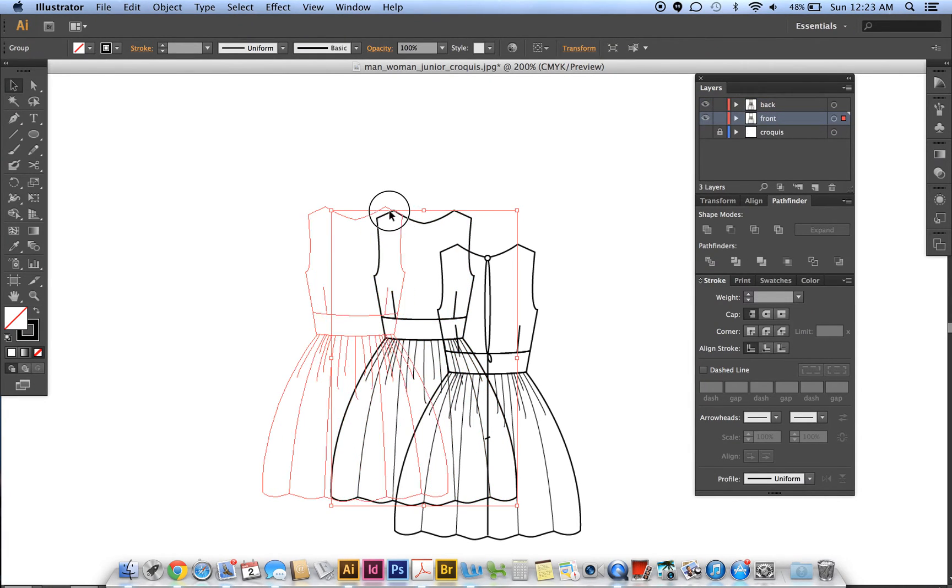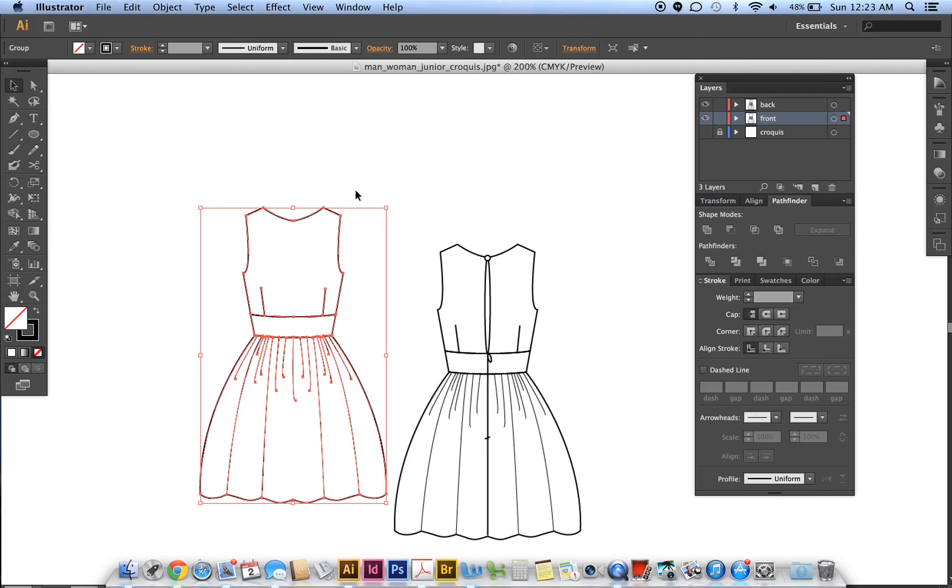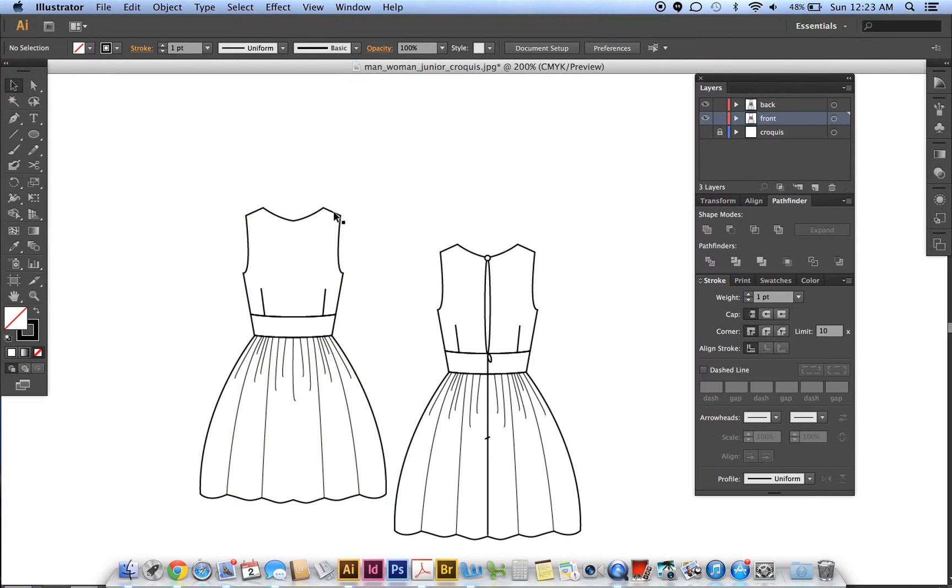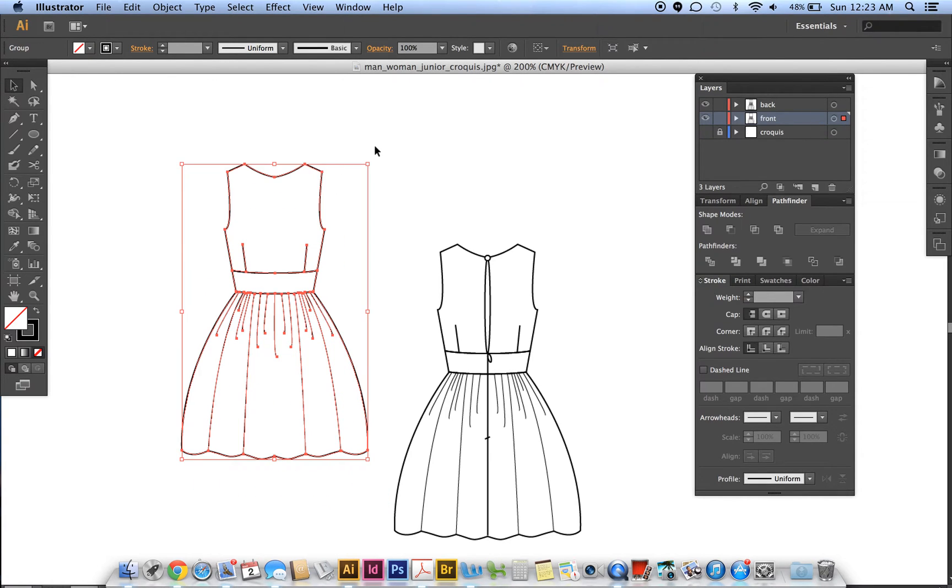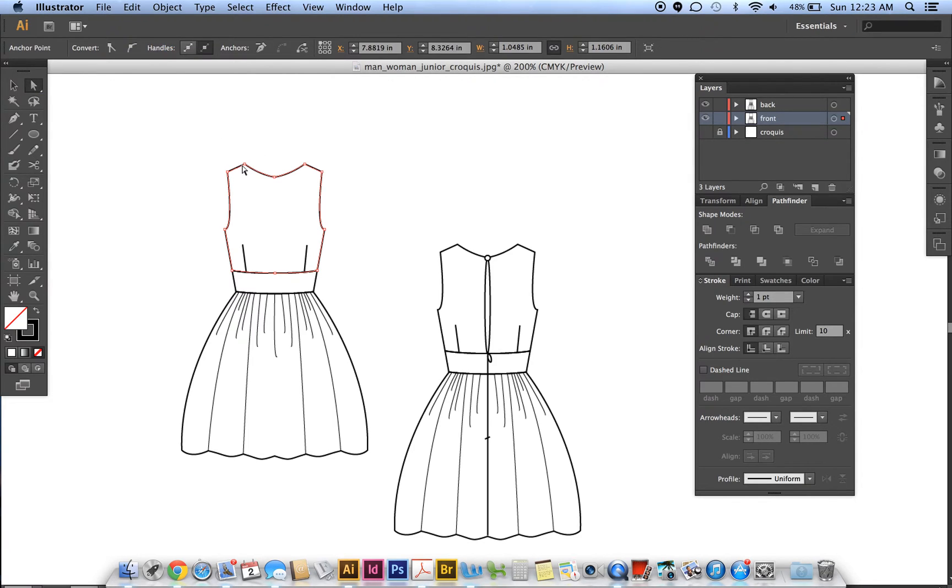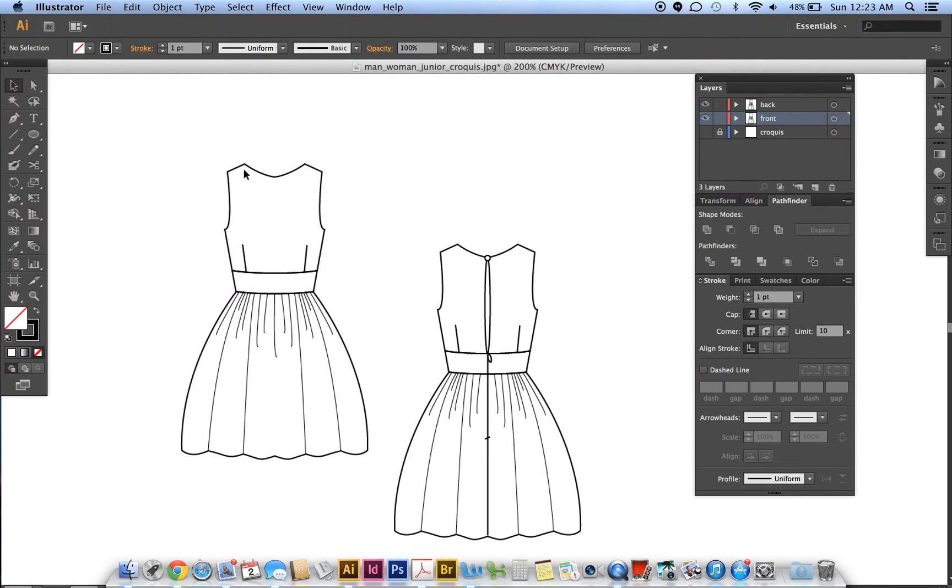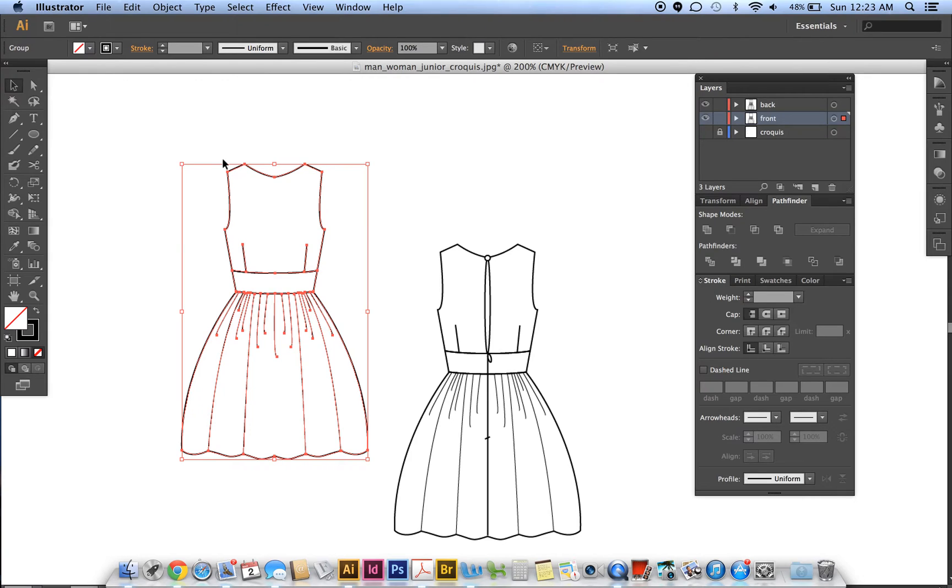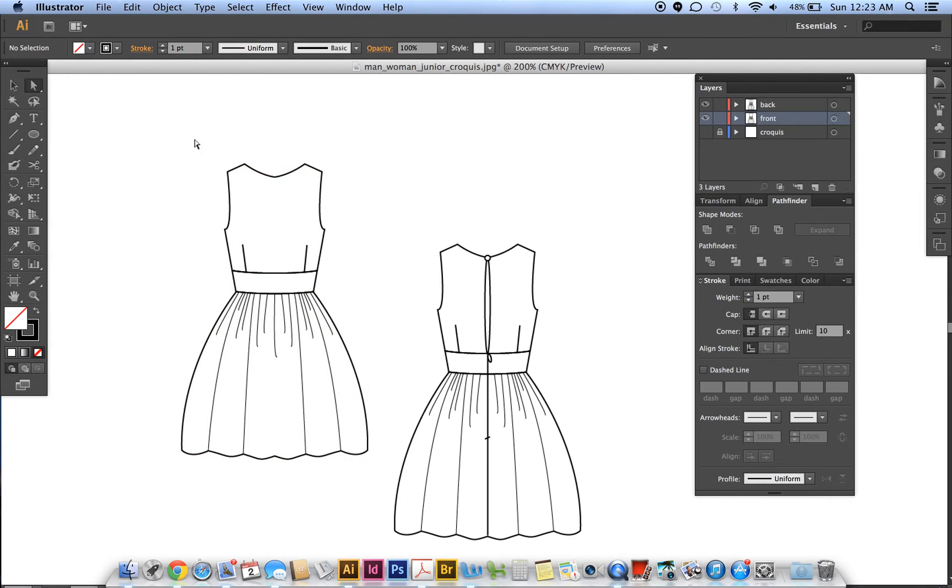So now that it's grouped, I can move the whole dress at one time. Okay, and then you can color it, of course. So with your direct selection tool, you can see we could just do this, okay.